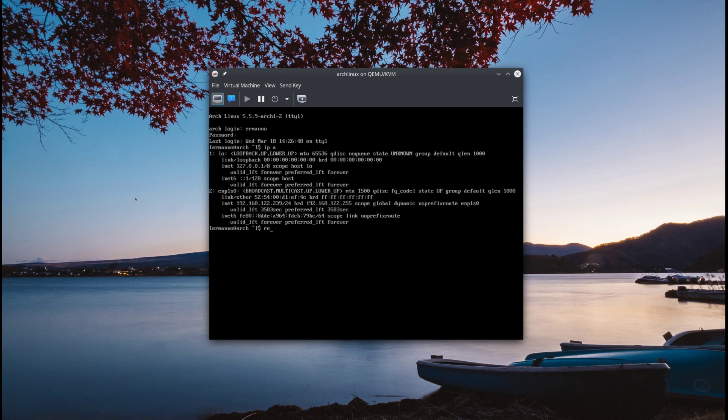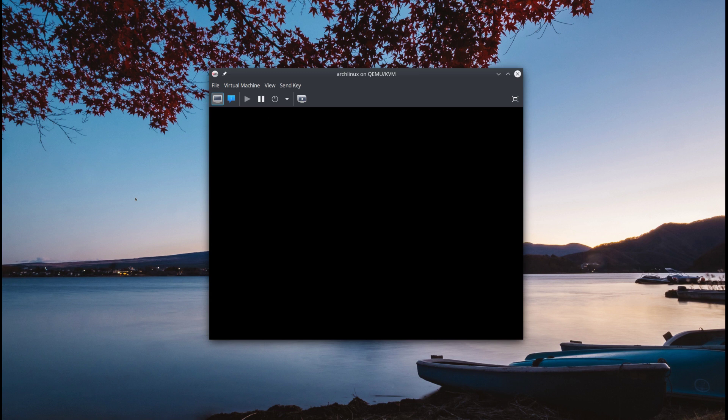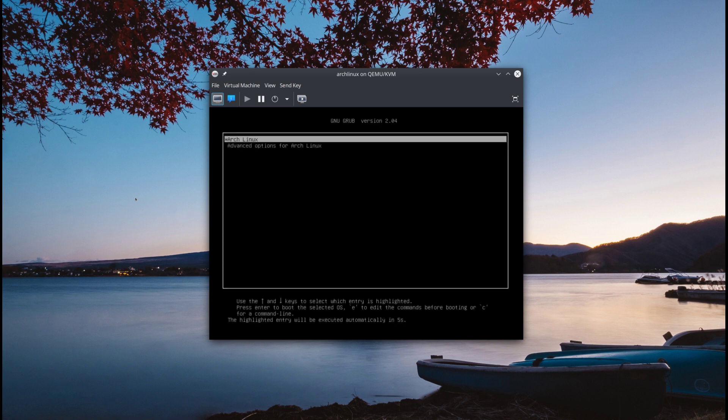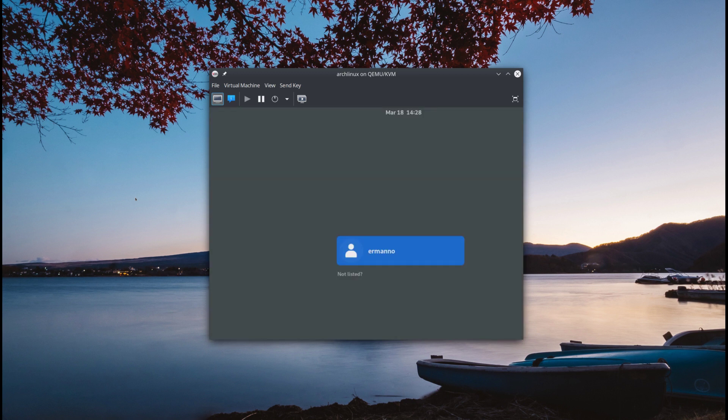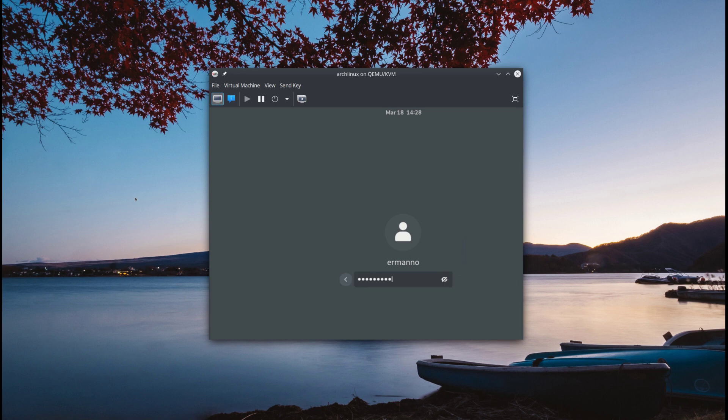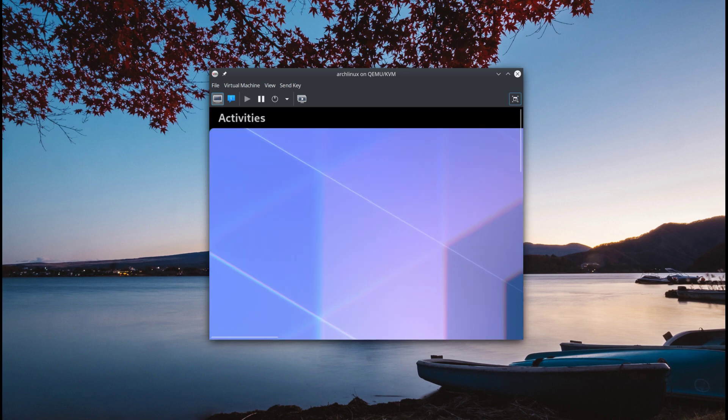And when the machine reboots this time it will reboot again in the graphical environment because that's the default, and as you can see I can now log into GNOME here so I'll type in my password and hit enter and go full screen and I have my graphical target here.